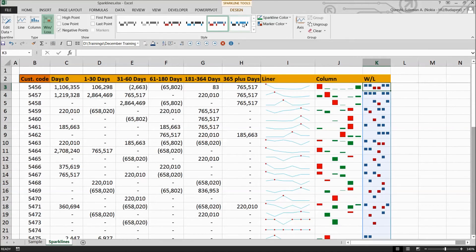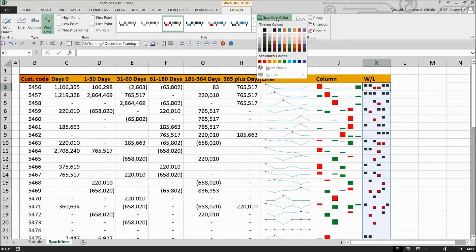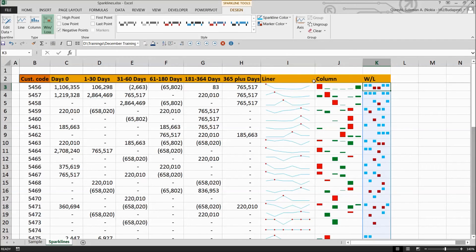And again, you have all the possibilities of changing the colors if you want to. For example, black. Similarly, sparkline can also be changed to another color.